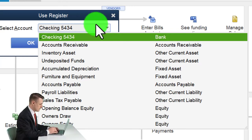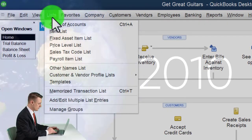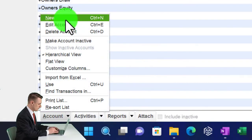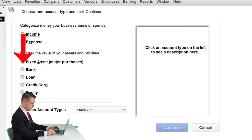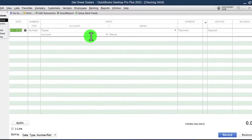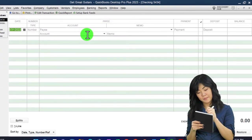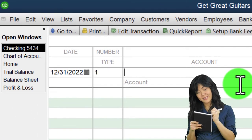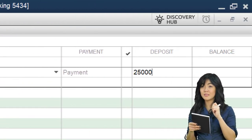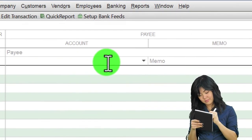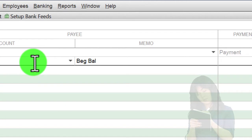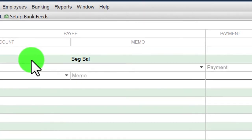You can also get to the register via Lists, Chart of Accounts — we added that checking account previously by going to Account, New Account, selecting a bank type and calling it the checking account. Double-clicking on the account takes me to the register. I'll enter this in register style as of 12/31/22 — a deposit of $25,000 — and put the other side to Opening Balance Equity, with 'beginning balance' as the memo. Let's click OK.